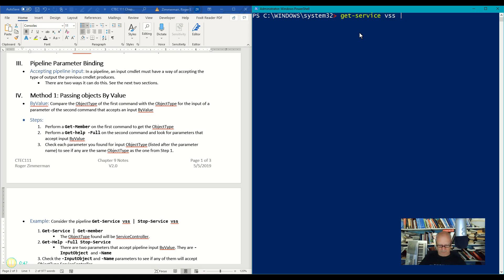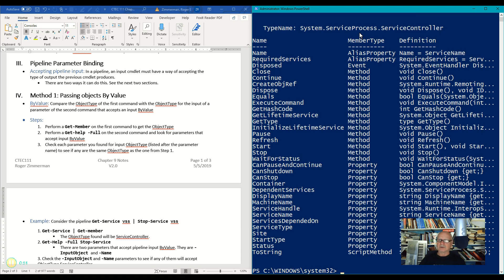And I'm going to pipe that to Get-Member because I want to find out the object type. Alright, the object type is ServiceController.